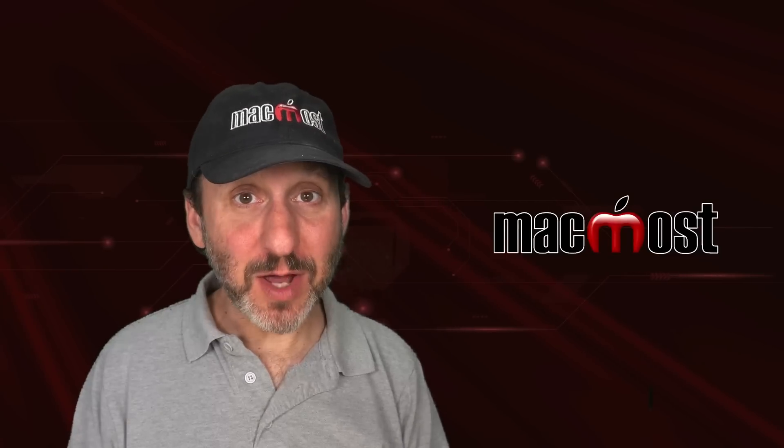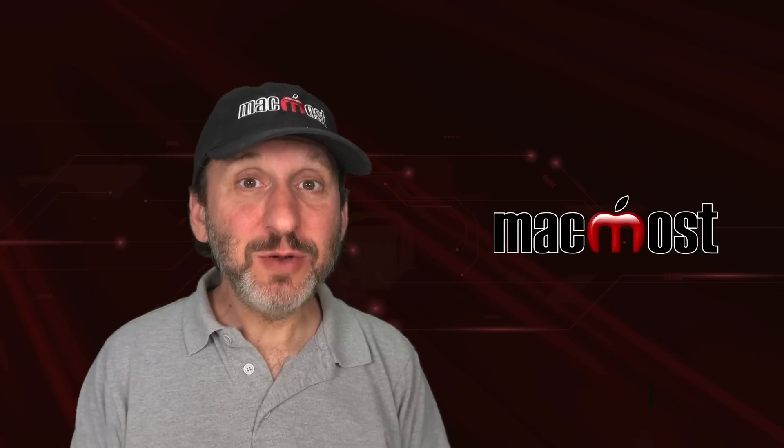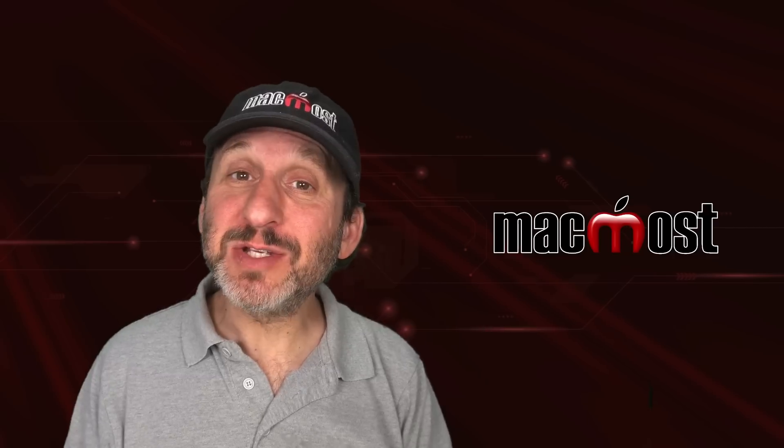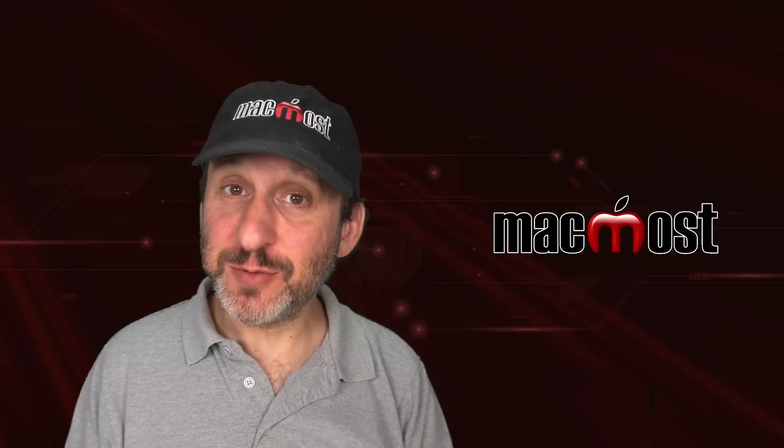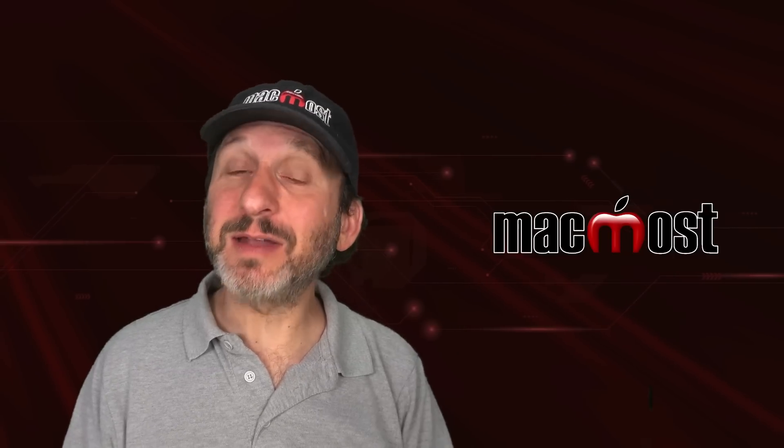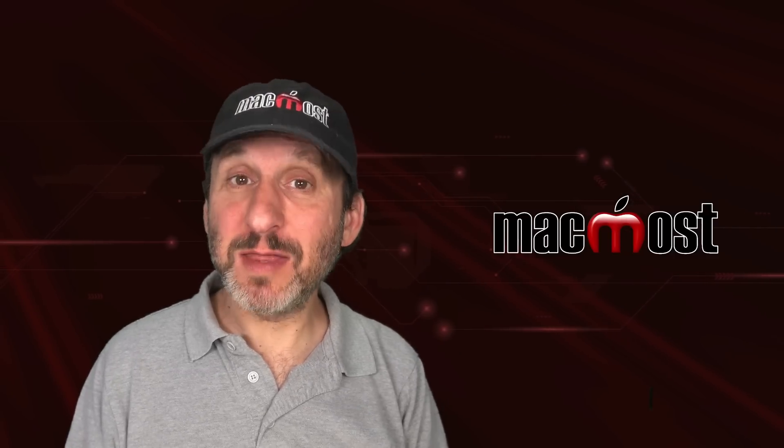Hi, this is Gary with MacMost.com. Do you find Notification Center widgets useful? If not, maybe try this.